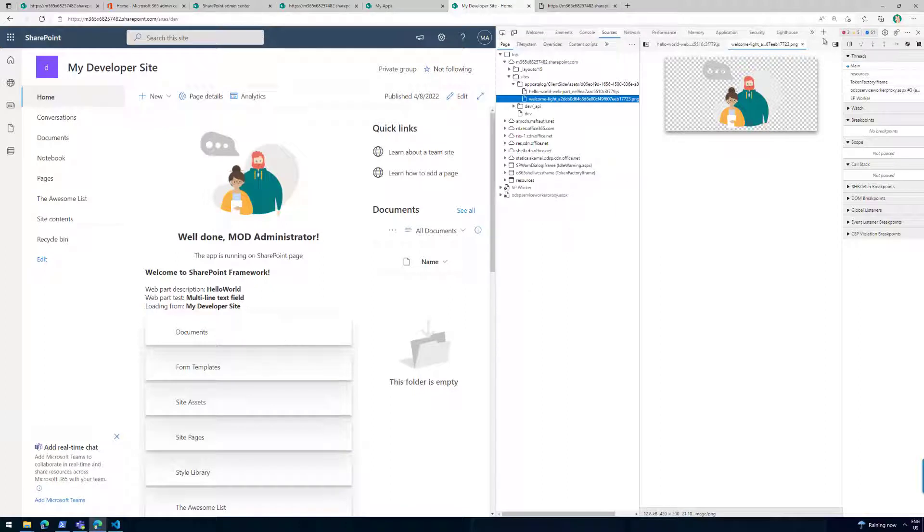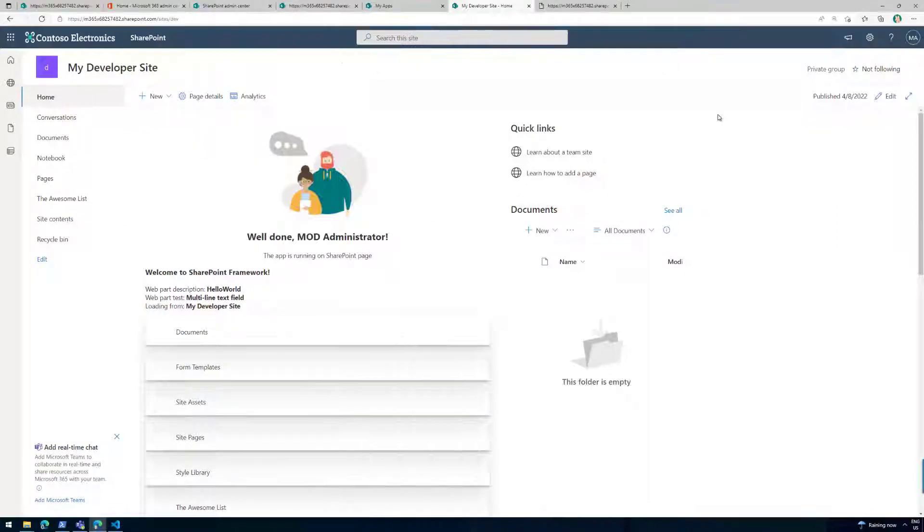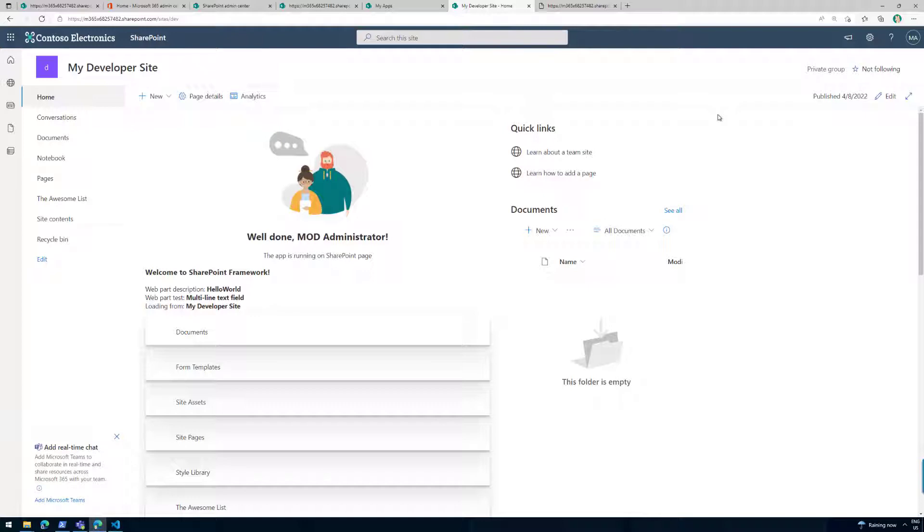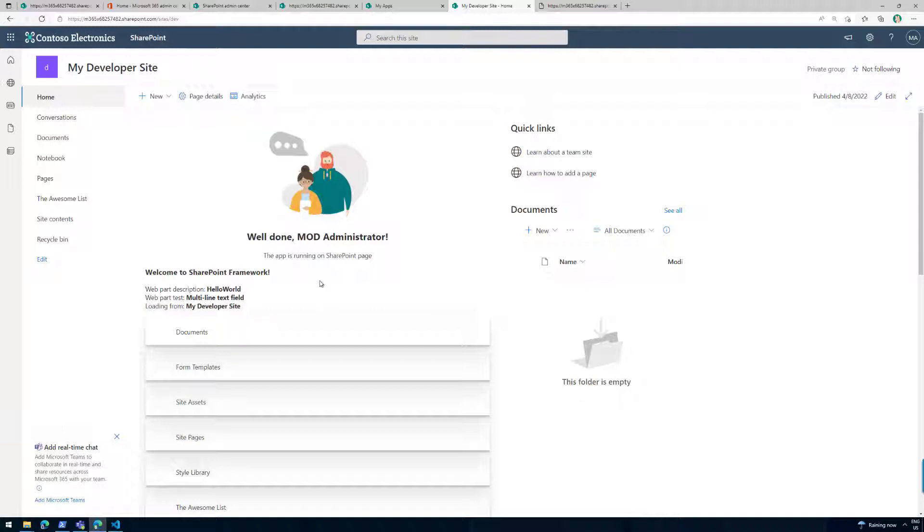Just to recap here, what we did in this part 4 is that we basically just did a repackaging of our solution. We did a gulp bundle --ship, not --boat. And then we did a gulp package-solution --ship. And then that gave us an SPPKG file, which is technically ready to get submitted to the store, ready to get submitted to any tenant within the world. It has the contextual APIs and contextual information based on a site where it's actually being used.